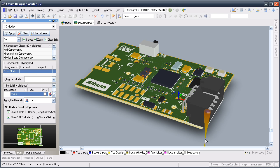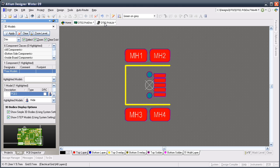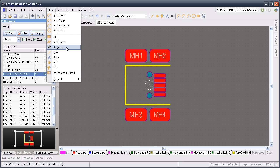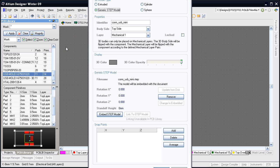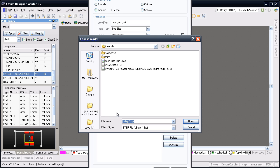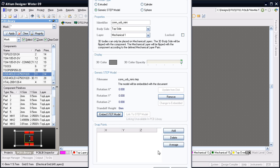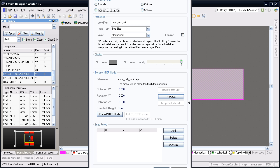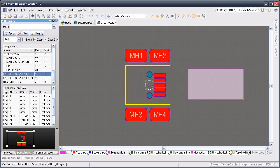Importing a STEP model for a component is the same as importing a free mechanical object such as a case. You do it by placing a 3D body object and then importing the STEP model into that. Since I'm importing the STEP model into the component footprint in the library I don't get the option to link — I have to embed it, which I prefer for the component shapes. I'll place it to the side of the footprint and cancel out of the 3D body dialog.